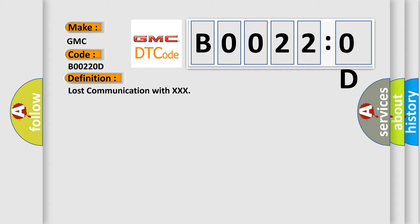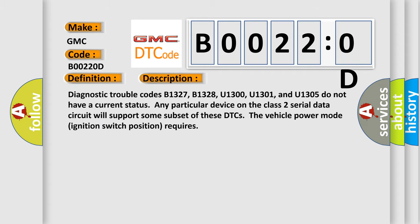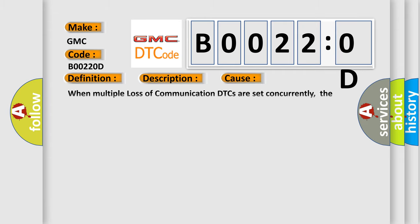And now this is a short description of this DTC code. Diagnostic trouble codes B1327, B1328, U1300, U1301, and U1305 do not have a current status. Any particular device on the class 2 serial data circuit will support some subset of these DTCs in the vehicle power mode. This diagnostic error occurs most often in these cases.